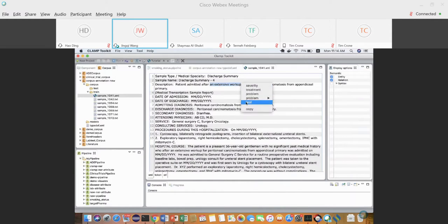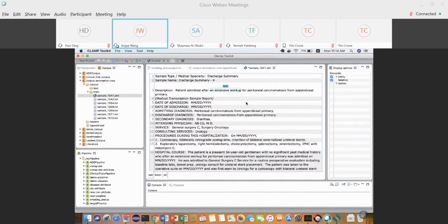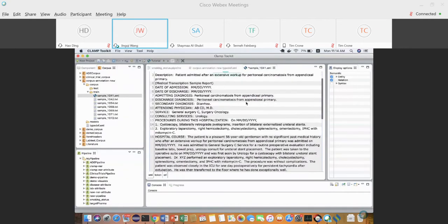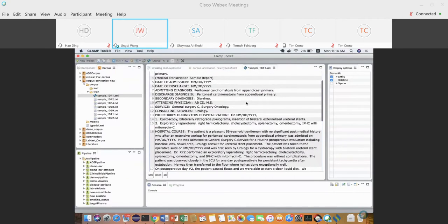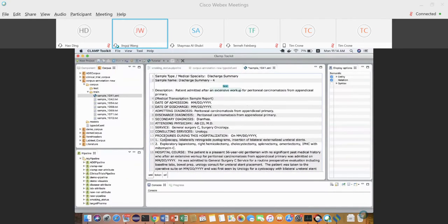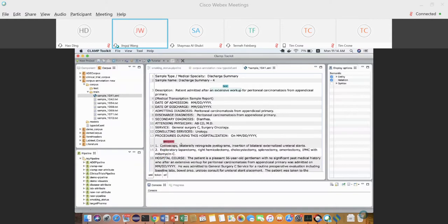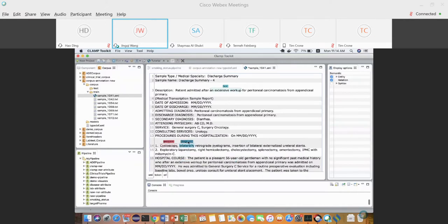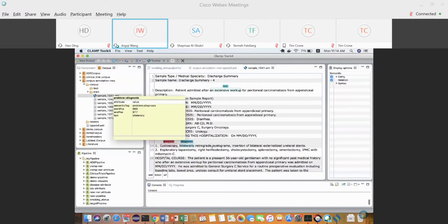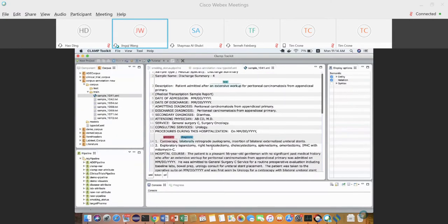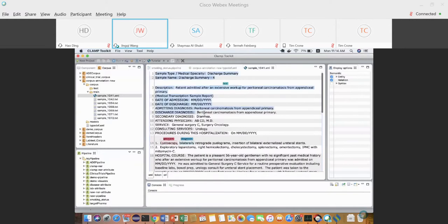Based on this XMI file we can start to annotate. When you do the annotation, you select some text and then assign a semantic type. I'll randomly select something and assign a type to show the options. That's how to annotate entities.